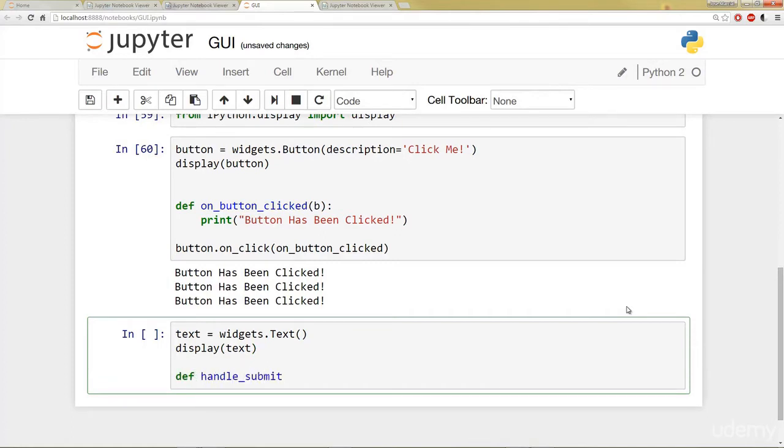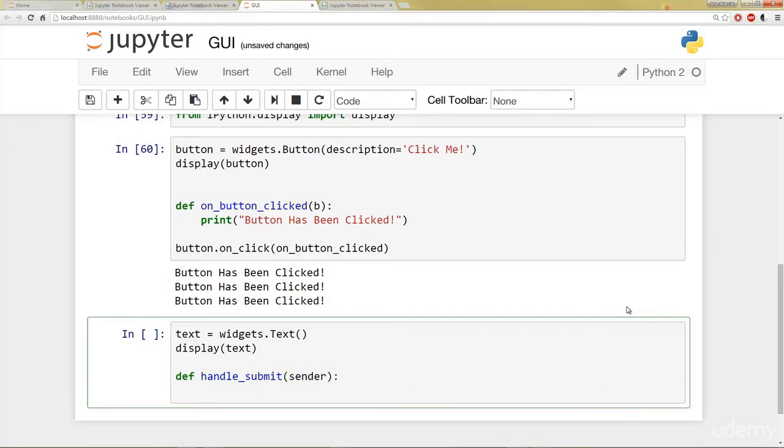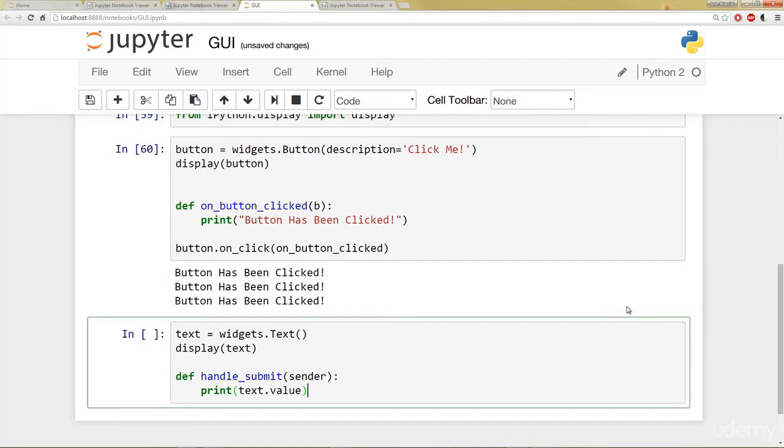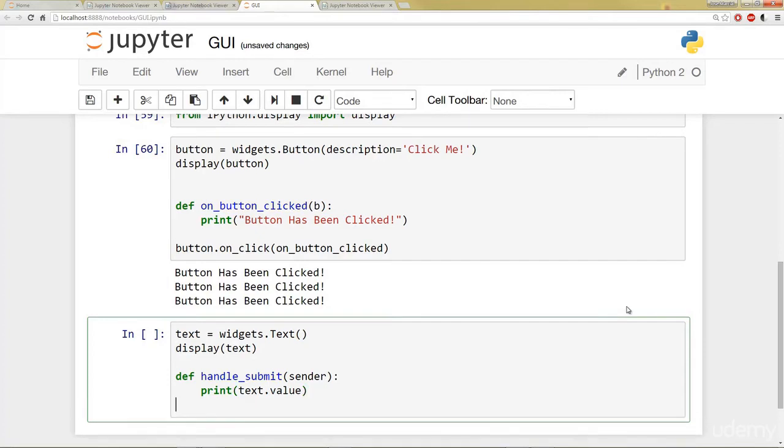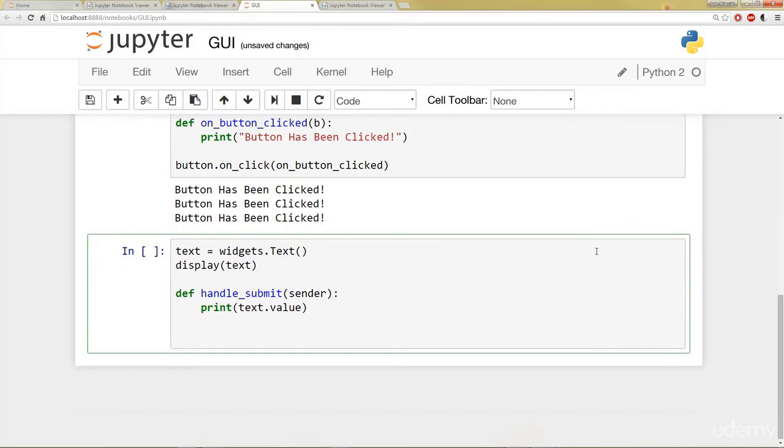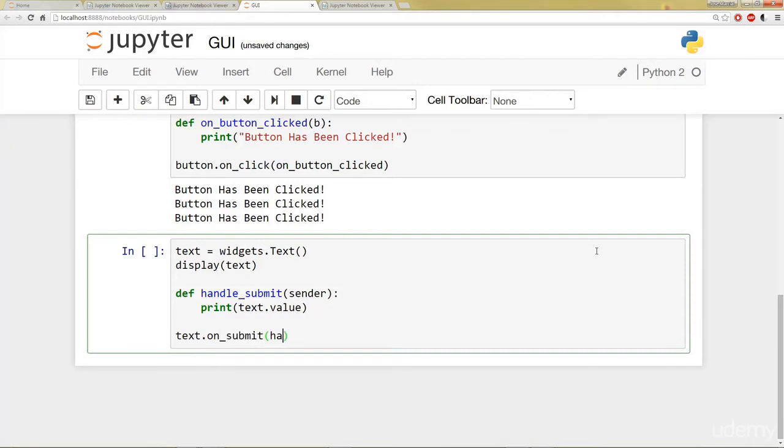I'm going to make a function called handleSubmit. It takes in an argument sender, and then it's going to print text.value. So it's going to print basically whatever the value of that text cell is. So then I can say text, and the special event is going to be onSubmit handle_submit.